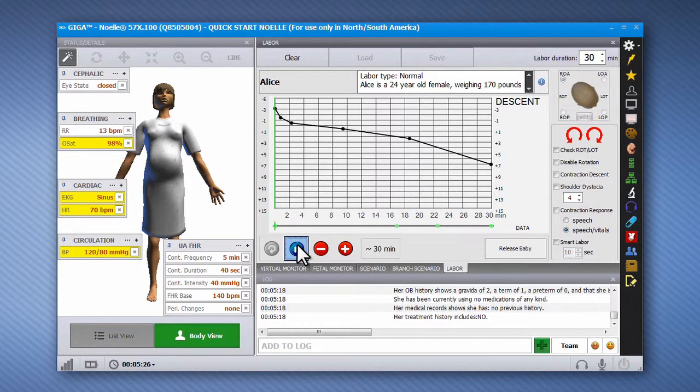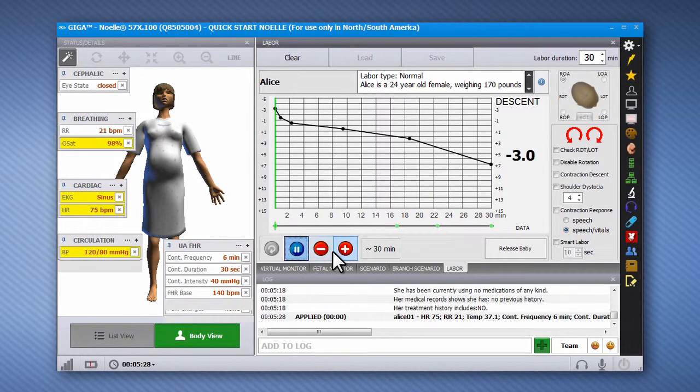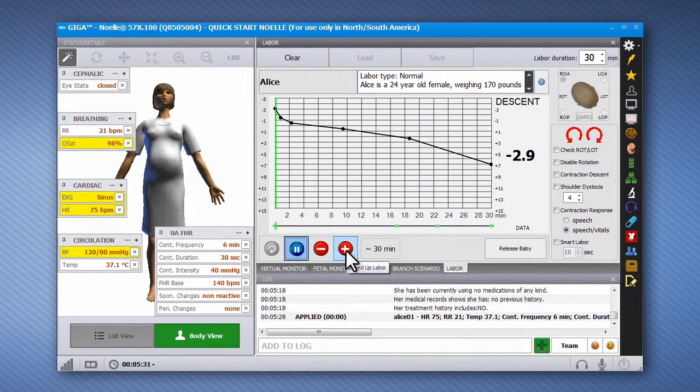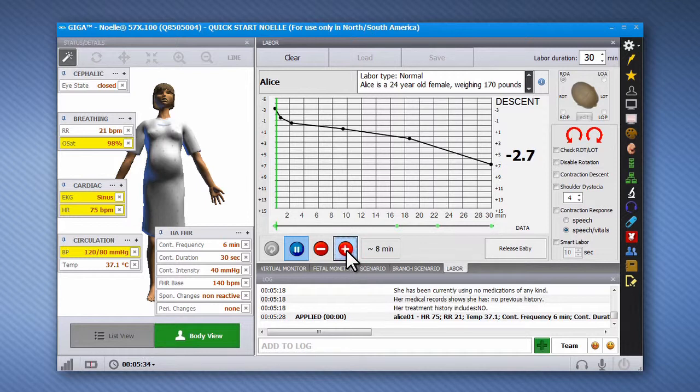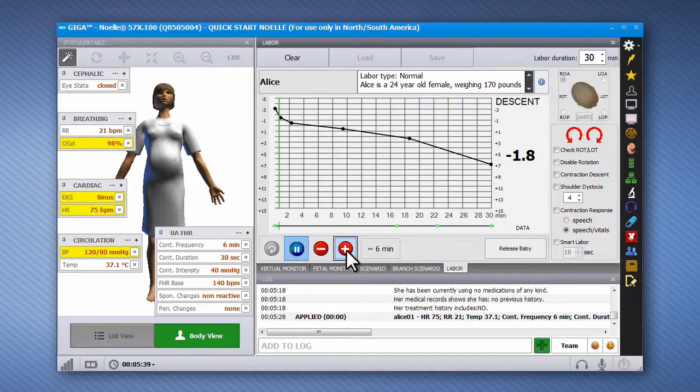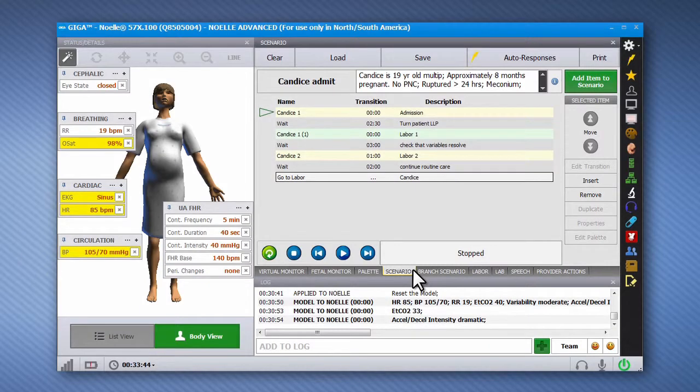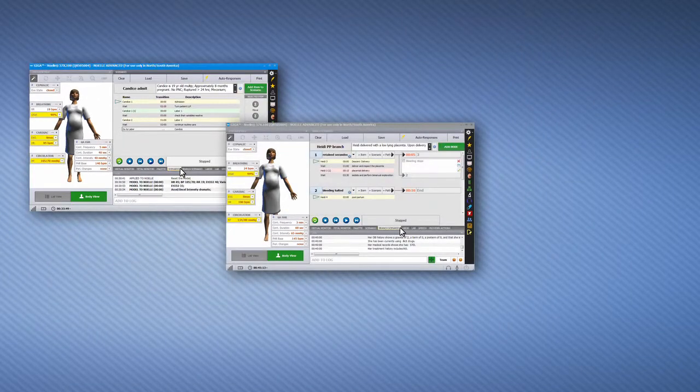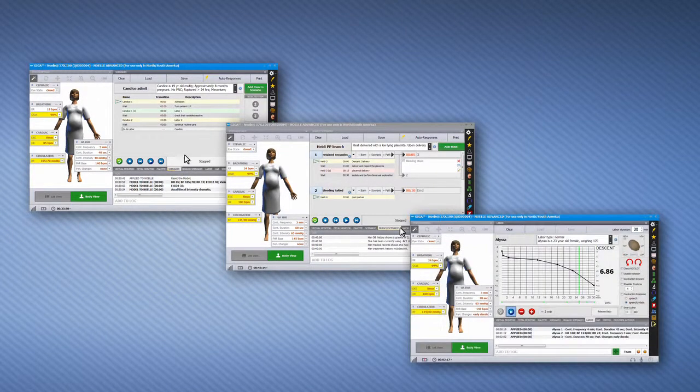Scenarios allow the operator to focus on the annotation, recording, and evaluation of the participant's actions during the simulation. Furthermore, scenarios also allow for repeatability and consistency of clinical presentations and vital sign changes. There are three types of scenarios: linear, branching, and labor.